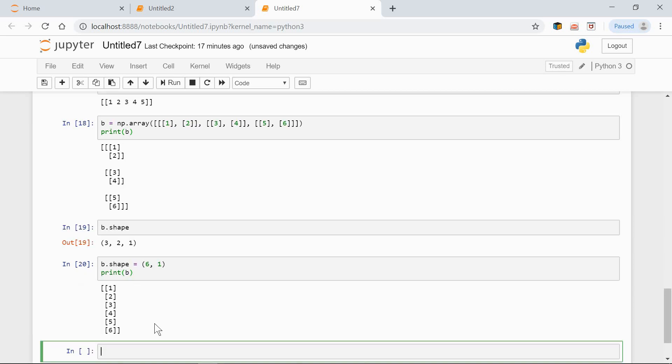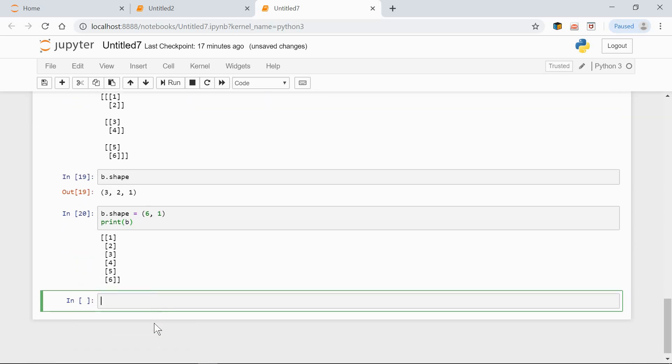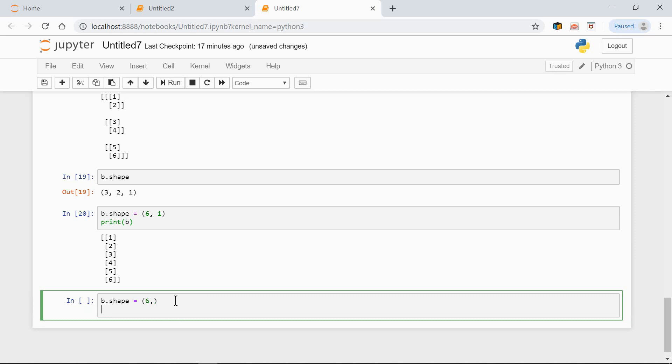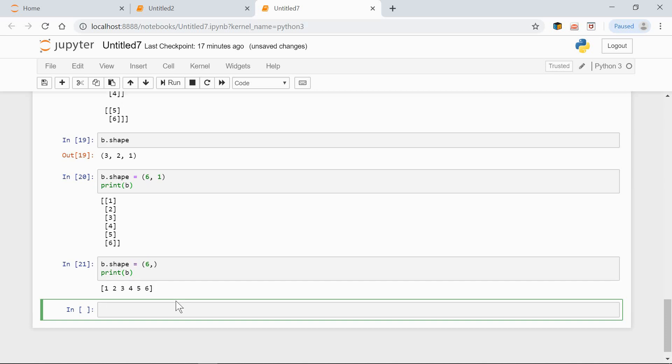Yeah. Now we have just two dimensions. Six rows, 1 column. And even to one dimension. B.shape equals 6 comma. This is a tuple with one dimension, 6. And let's print it out. And now, we have just one dimension.